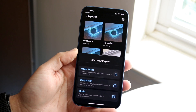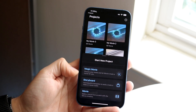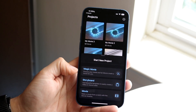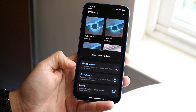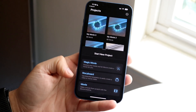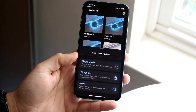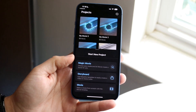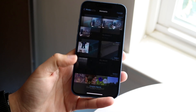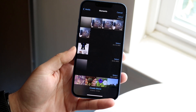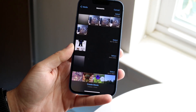When you first open up the application, you'll get a little pop-up at the bottom. You can choose whether you want to make a magic movie, storyboard, or movie. For the majority of people, if you're editing videos for TikTok or Instagram, you might as well just click on movie. From there you can go ahead and bring in your videos.